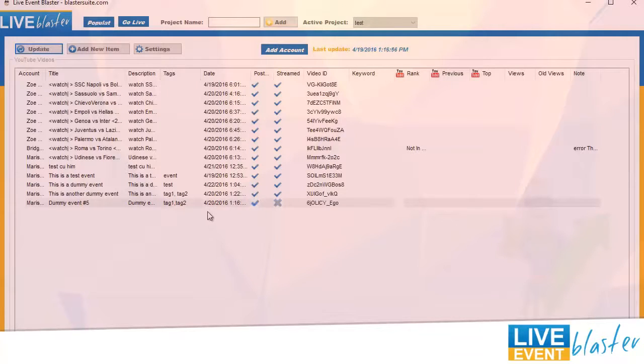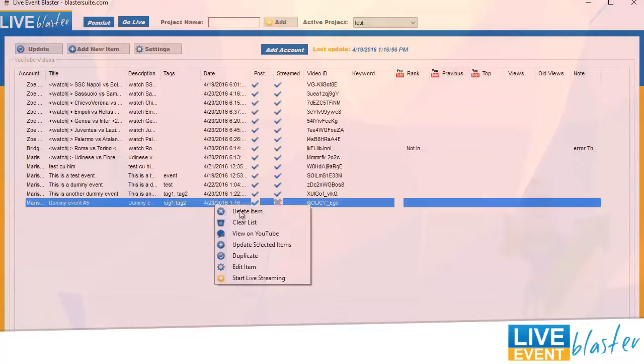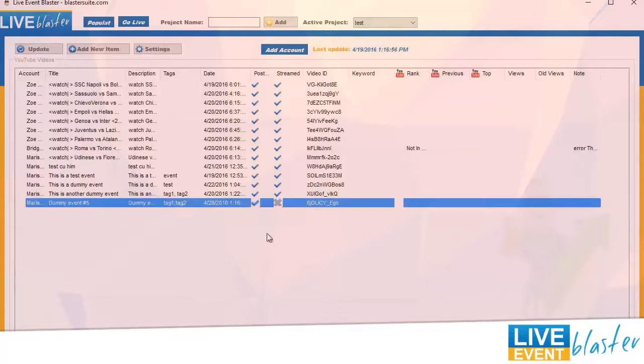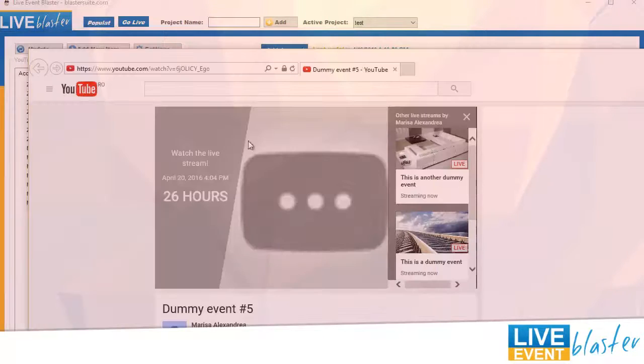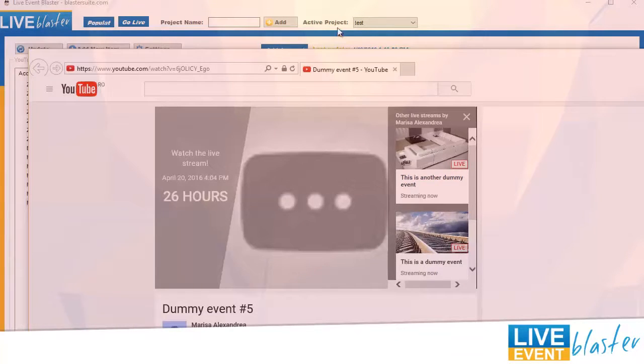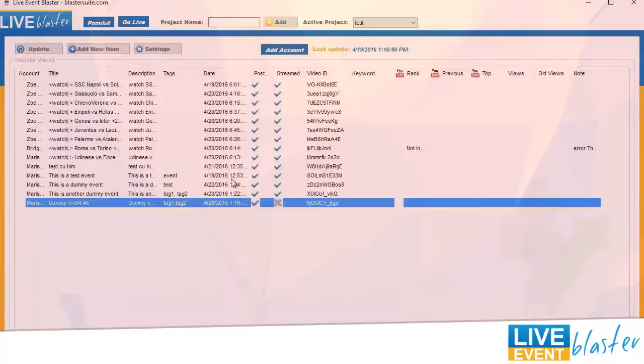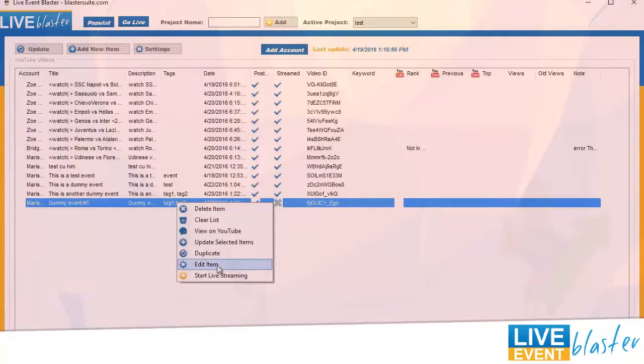Let's check out the event. Yeah, scheduled in 26 hours, everything's okay. Now let me show you how easy it is to start live streaming.